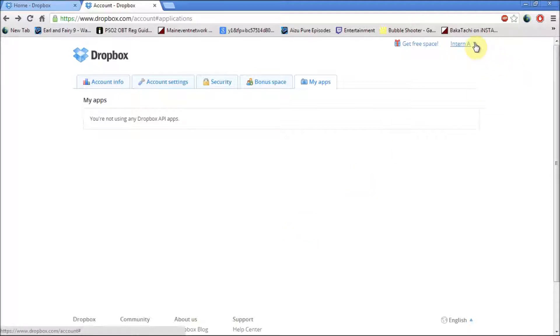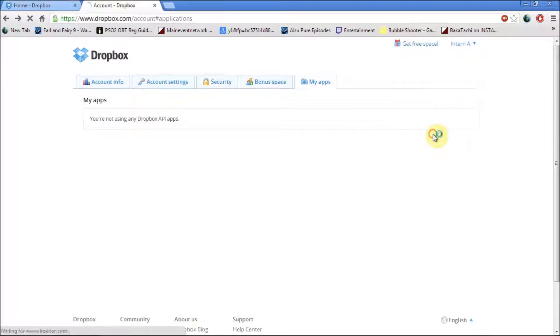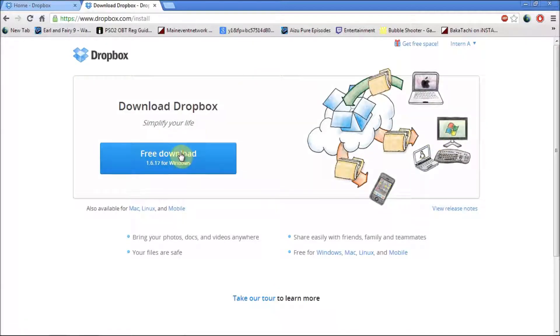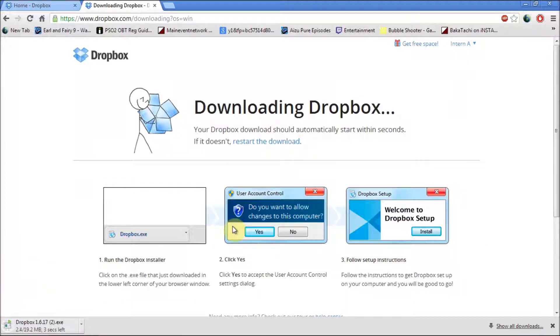Let's say you wanted to install Dropbox onto your computer and you don't want to use the internet. First you click on install and download it. Let's wait for that to download.